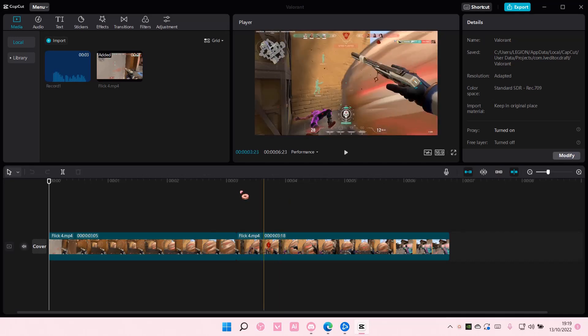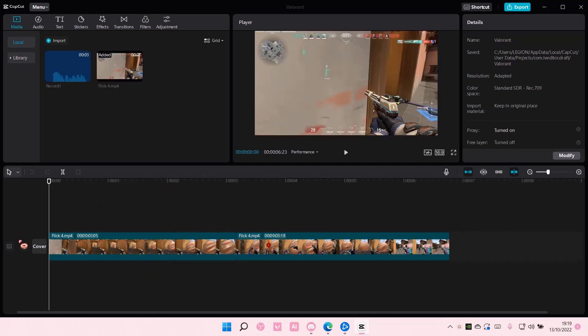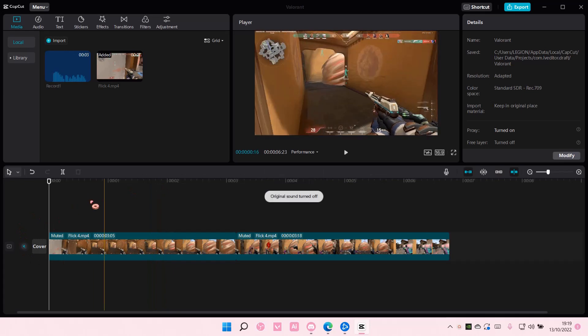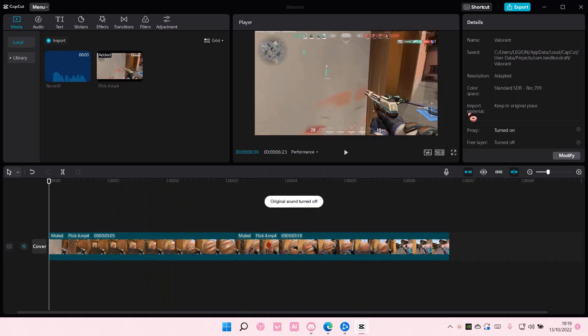Hey guys, and welcome back to this channel. In this video, I'll be showing you guys how you can export a video on CapCut PC.